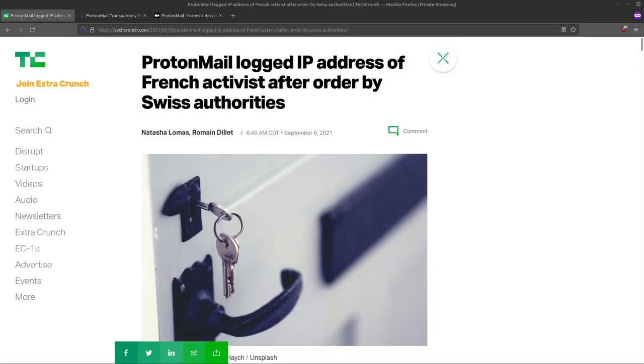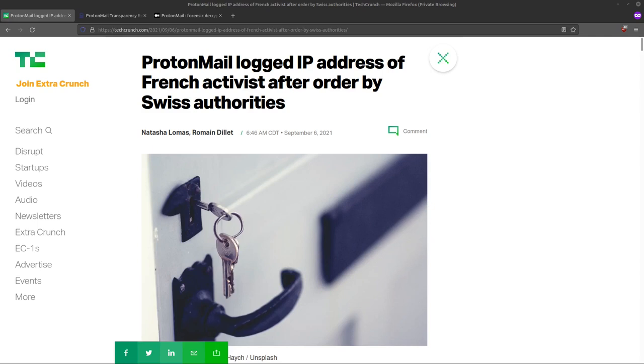Welcome back, everyone. Today we're talking about ProtonMail, and recently it was in the news that ProtonMail logged IP addresses of a French activist and handed that information over to the Swiss authorities. And a lot of people are really upset about that. I think that most people are actually shocked that ProtonMail actually could find that information or had that information available to give to the Swiss authorities. So today I want to talk a little bit about how ProtonMail works technically and address some of the concerns about privacy.